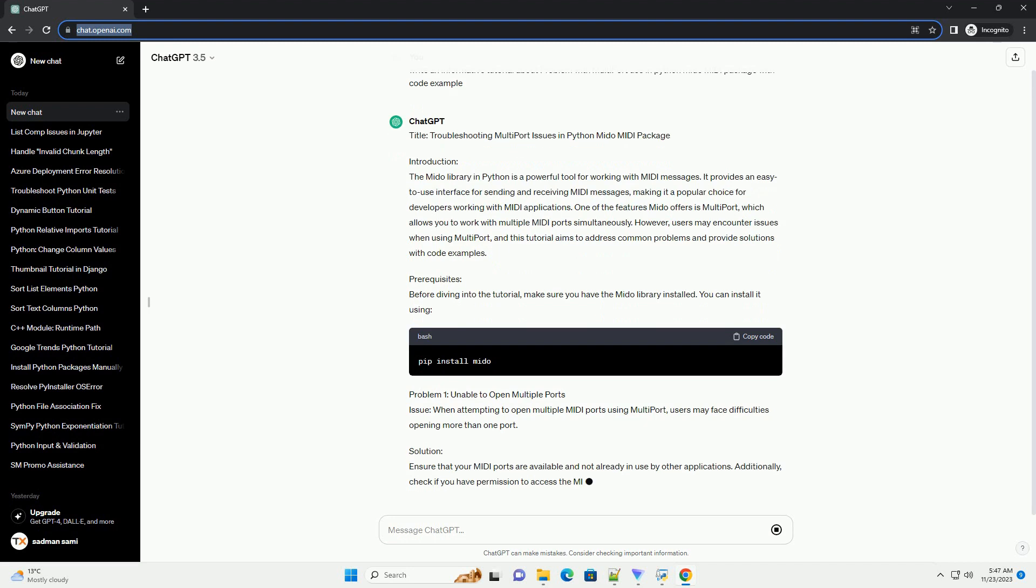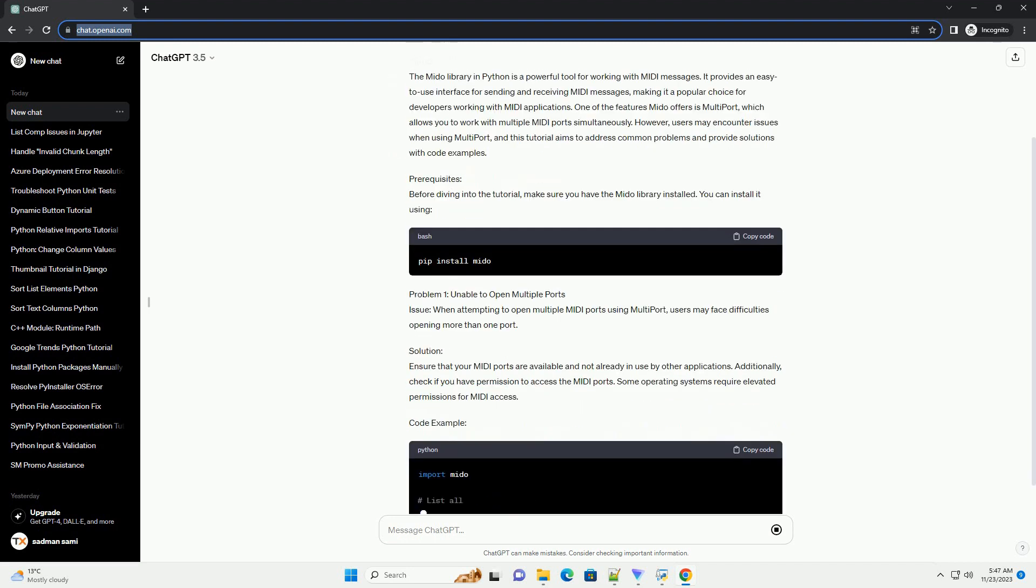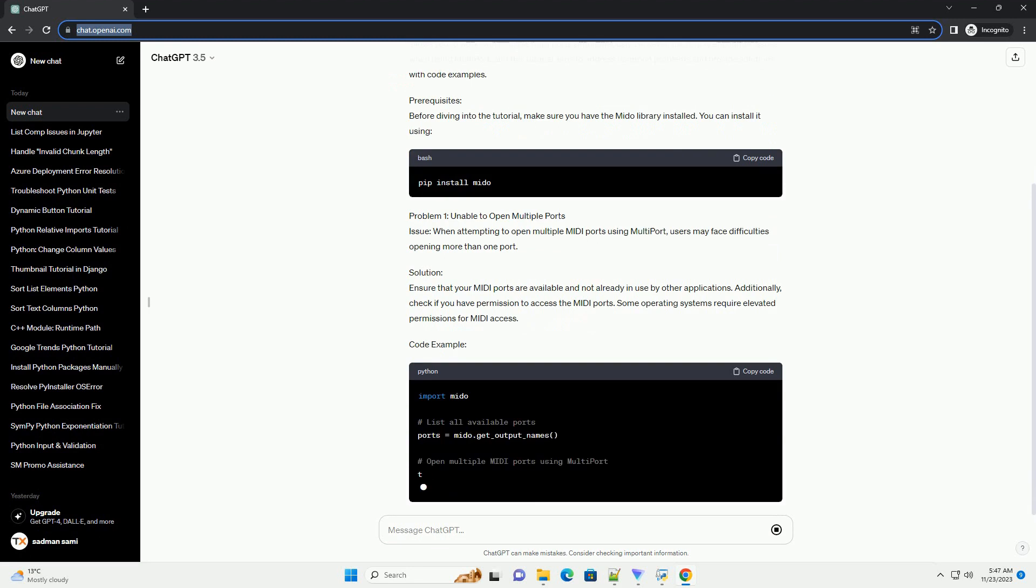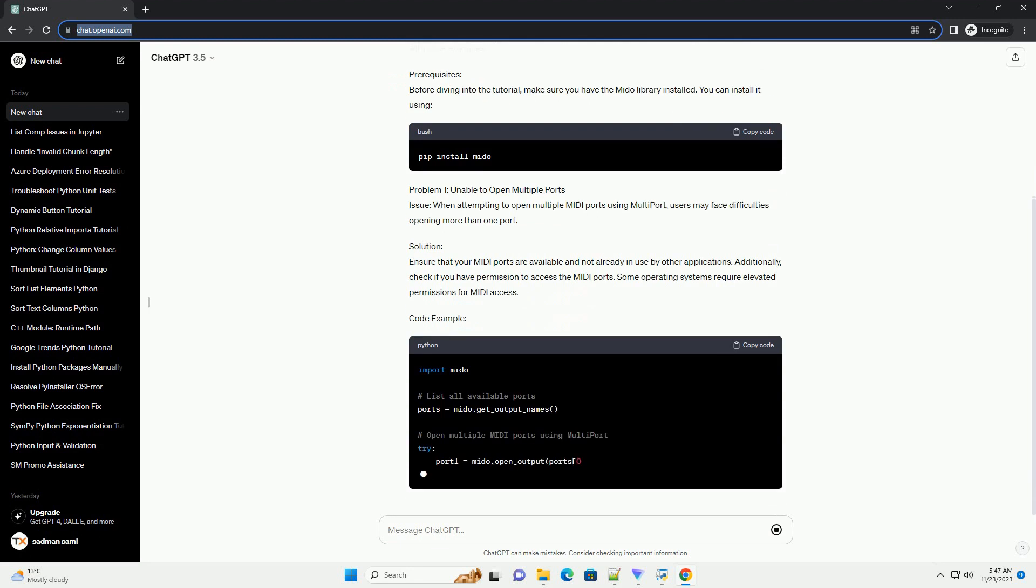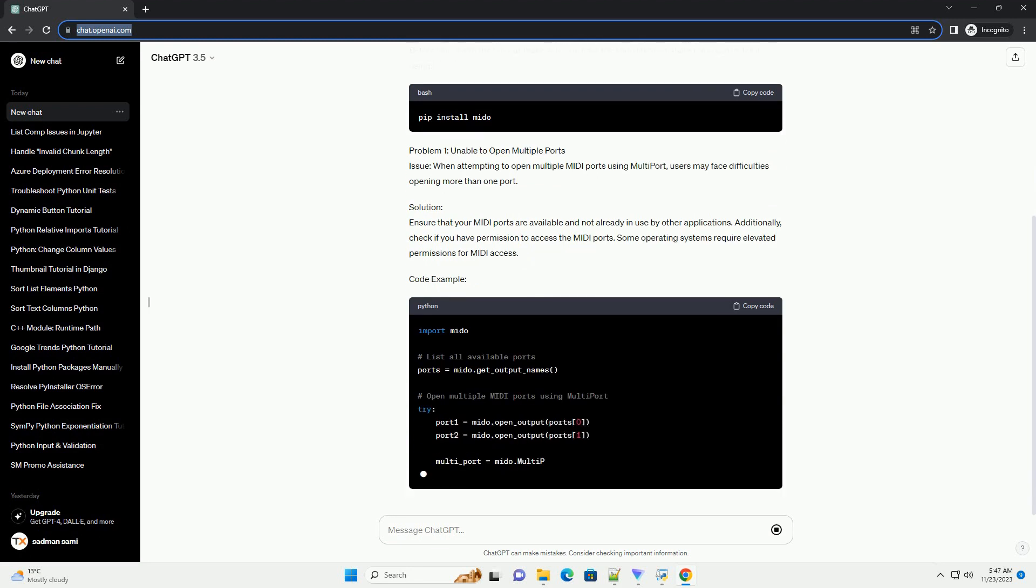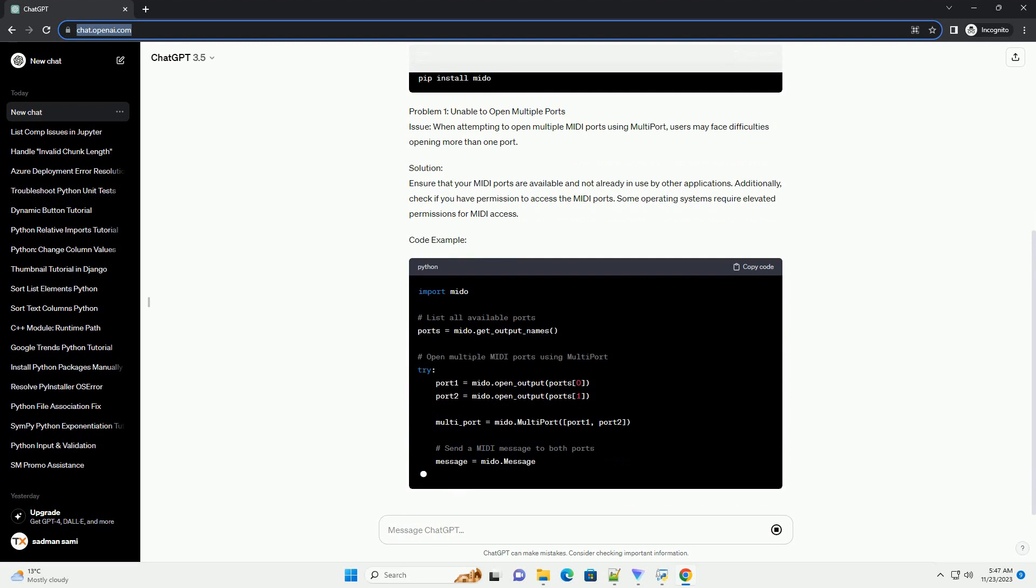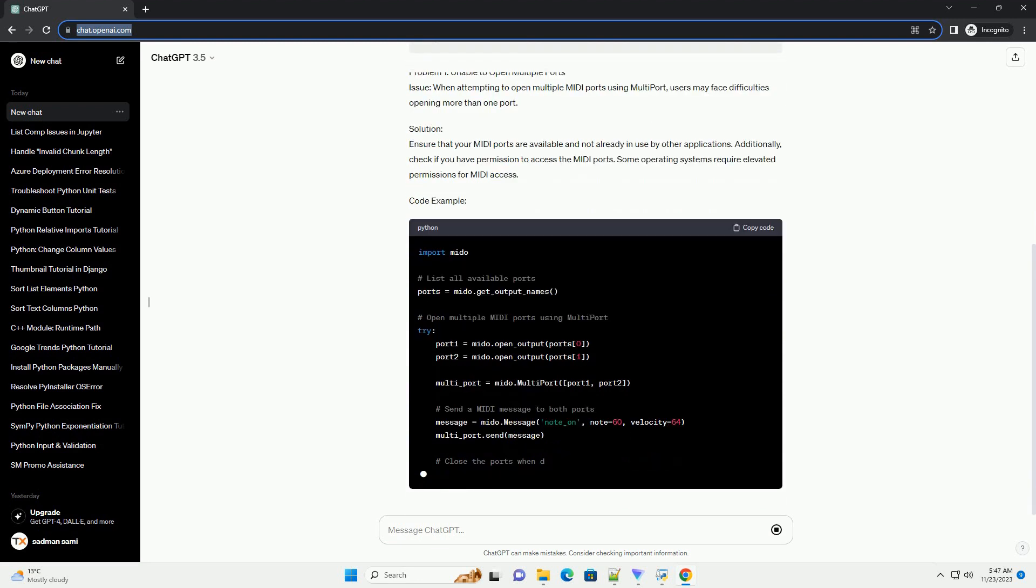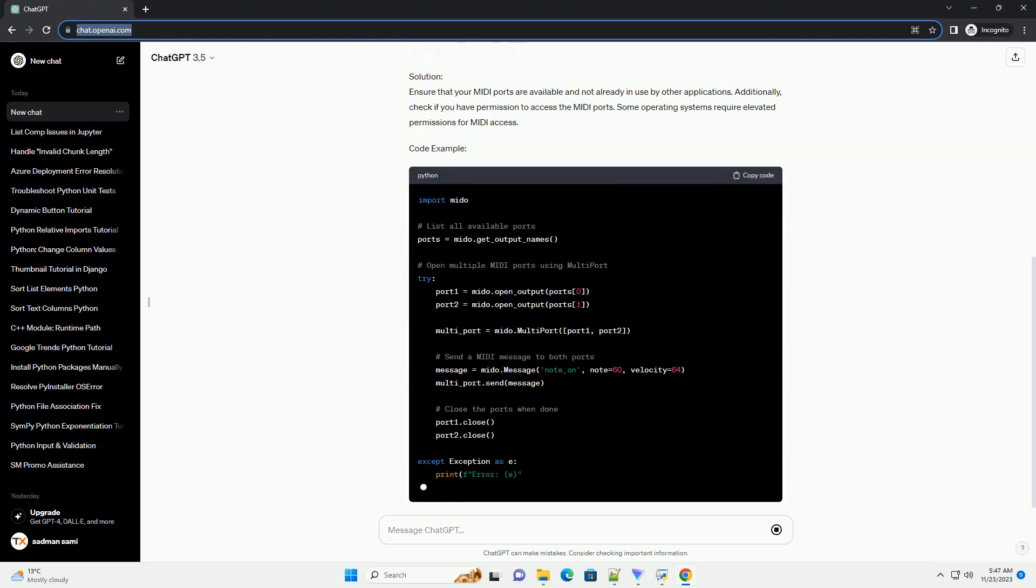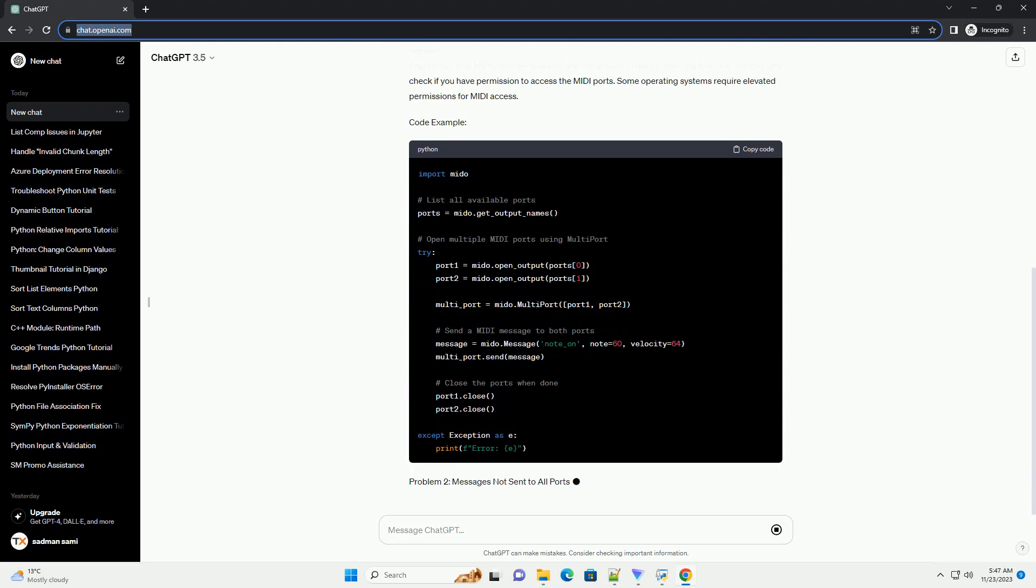One of the features Mido offers is Multiport, which allows you to work with multiple MIDI ports simultaneously. However, users may encounter issues when using Multiport, and this tutorial aims to address common problems and provide solutions with code examples.